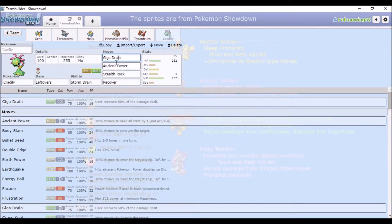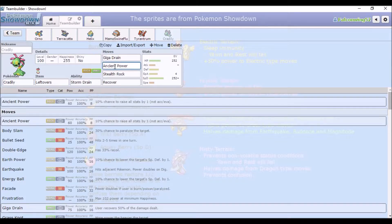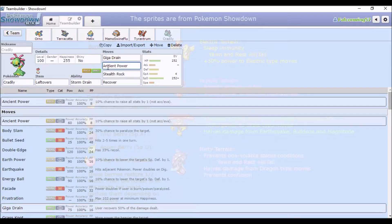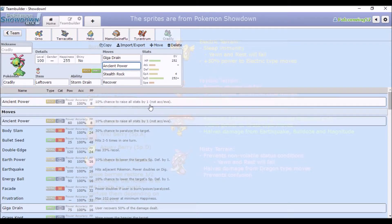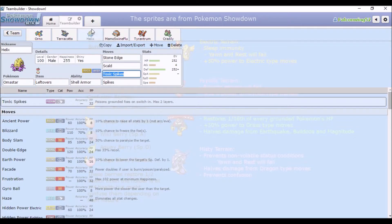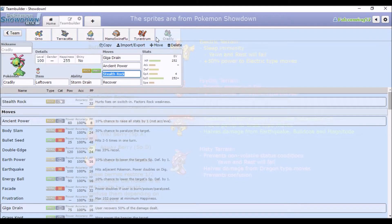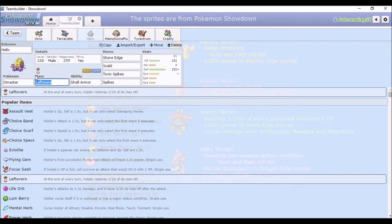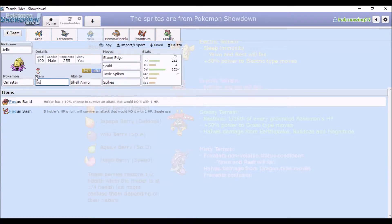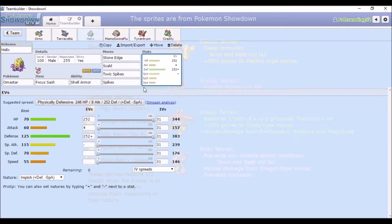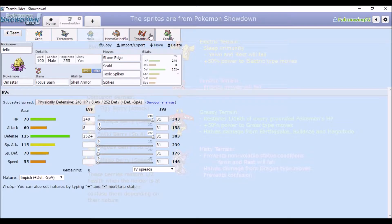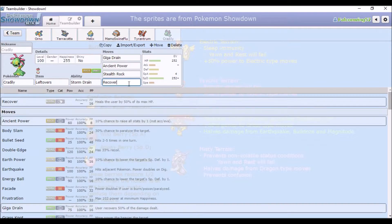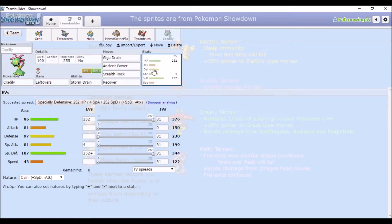Leftovers because recovery, Storm Drain again, because like Mamoswine, it kind of just gives it another immunity. And it gives it a boost because special attack. Giga Drain and Ancient Power because, well, Giga Drain again is recovery. And Ancient Power is like, you know, it's a chance to get this gummy boost and I can't help it. Stealth Rock in case Amastar gets knocked out before it...